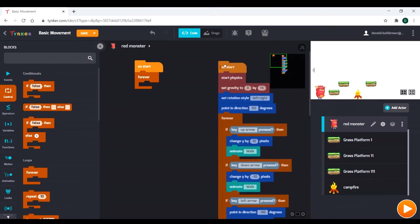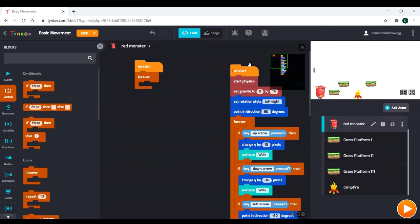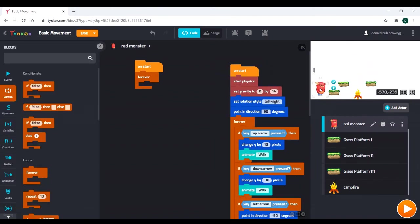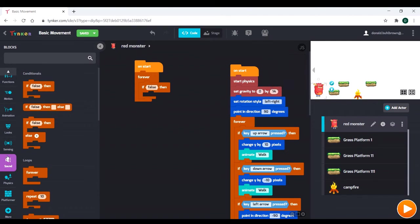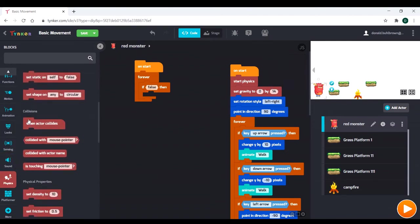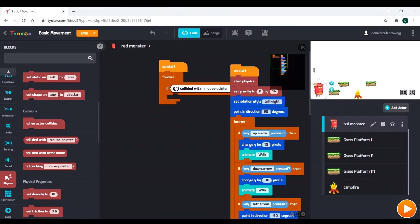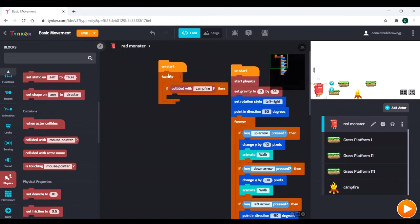And that means that they're both running at the same time. So what we can do is we can have our normal movement code here, our physics, our gravity, and then later, we can have an if statement that checks if we are touching the campfire. And that actually is also in physics. We have a collision option. So if collided with, and then all we need to do is choose our sprite, and we choose campfire.